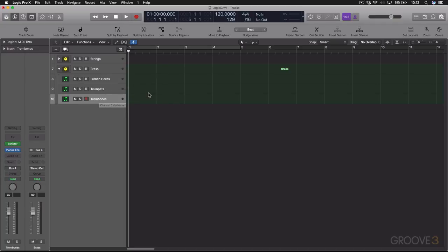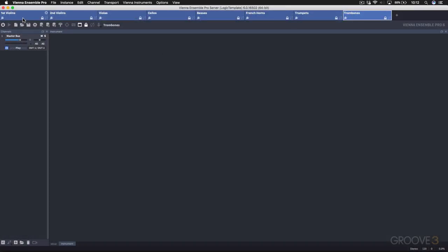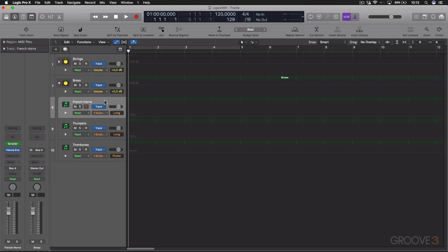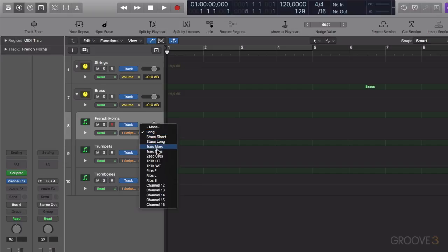I'll be using Logic to demonstrate this, but you can follow along if you're going the Cubase route or using another DAW. As I've mentioned previously in this series, because it's Logic, it's using single instruments and these are connecting to single instances within VPRO. Then in Logic, I've set up the respective articulations in the Scripter plugin.